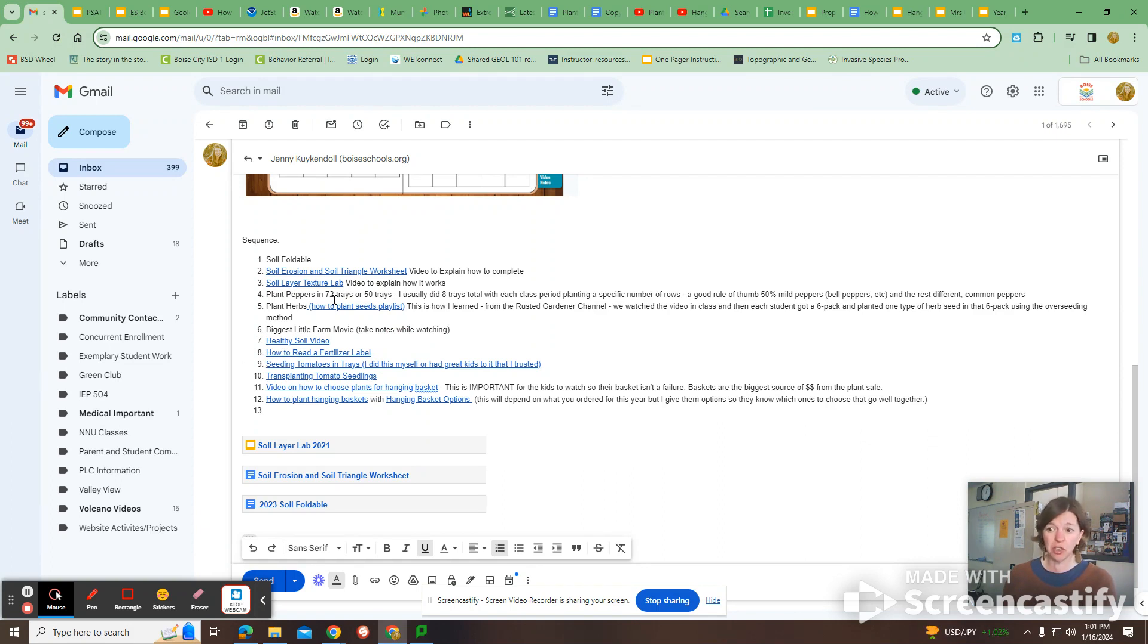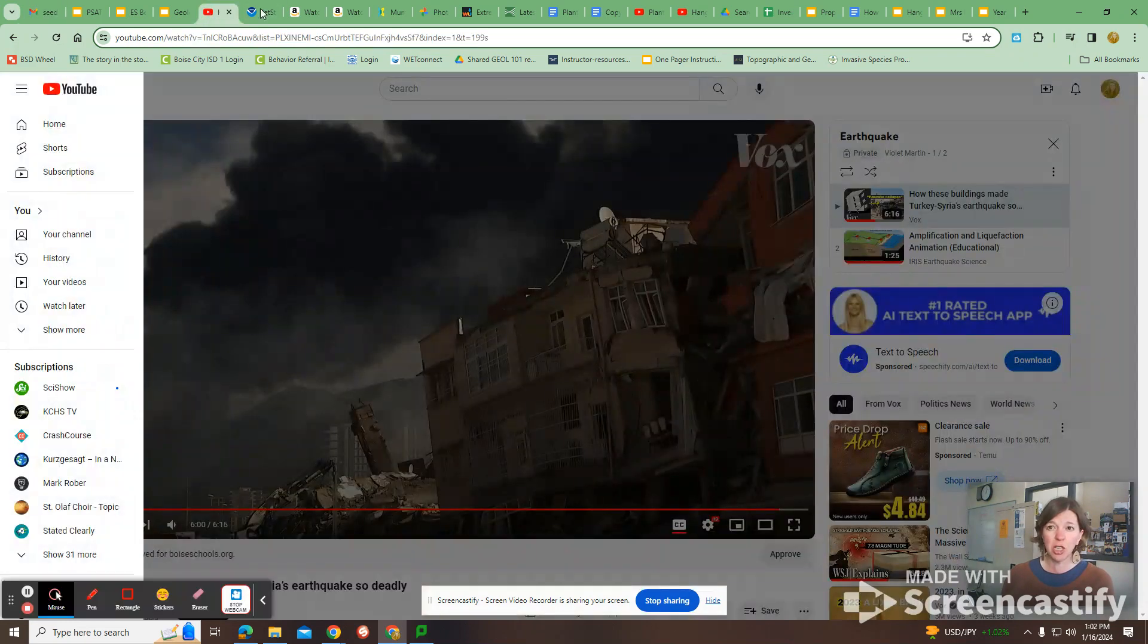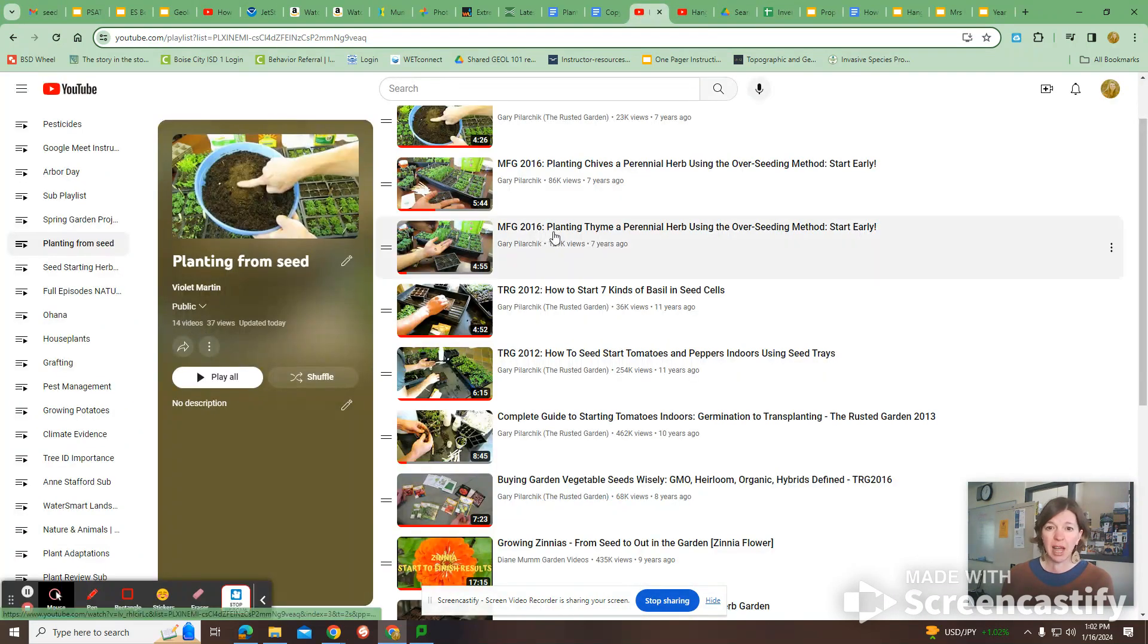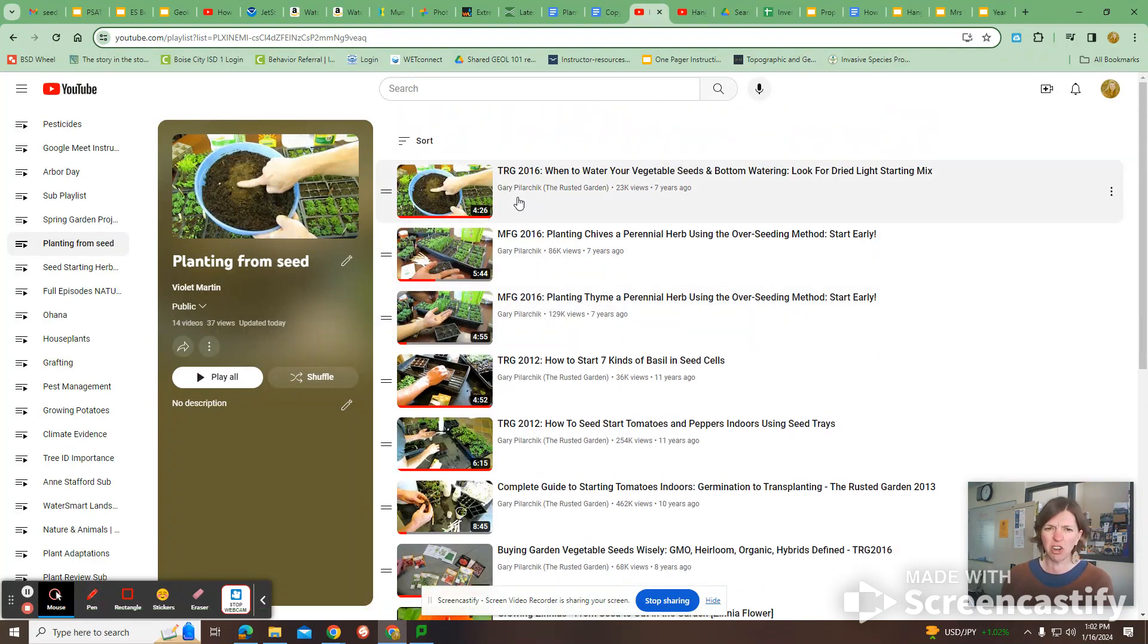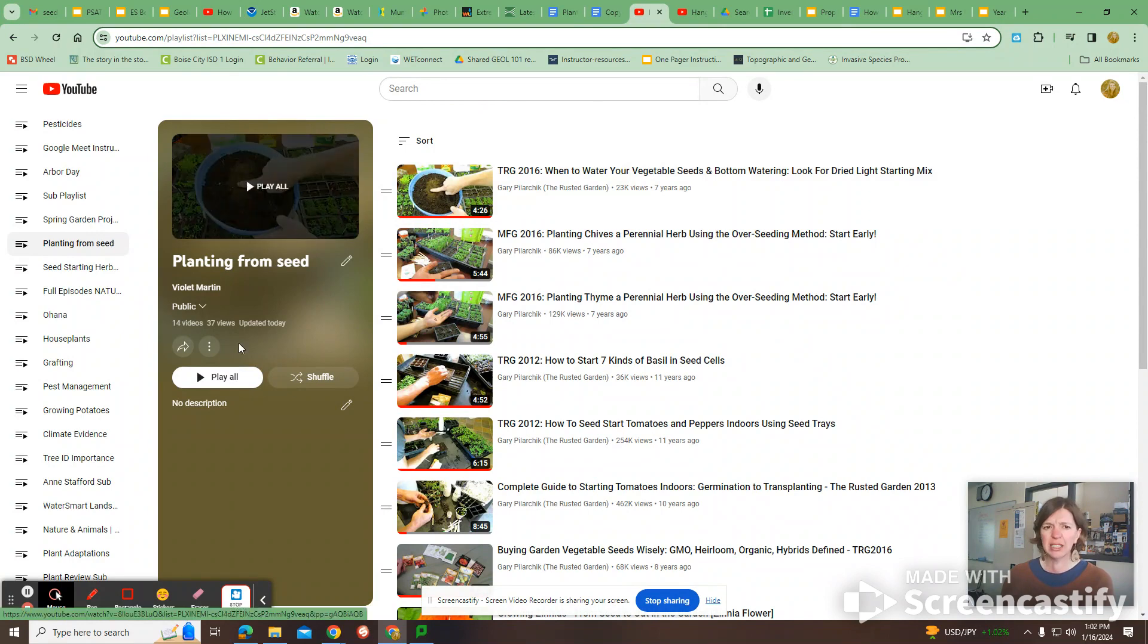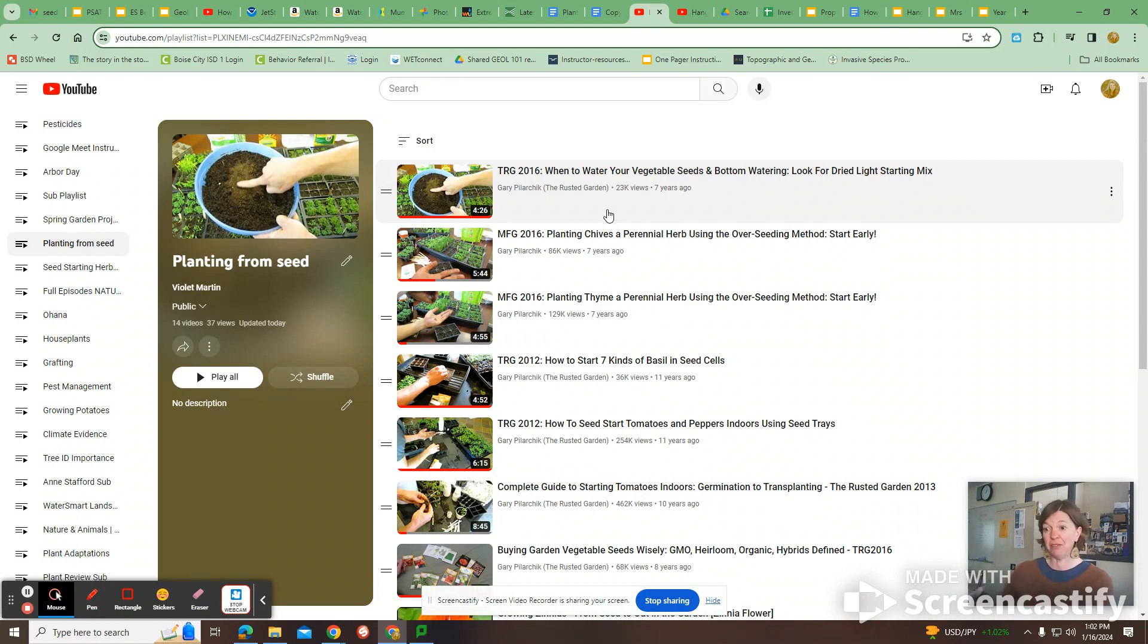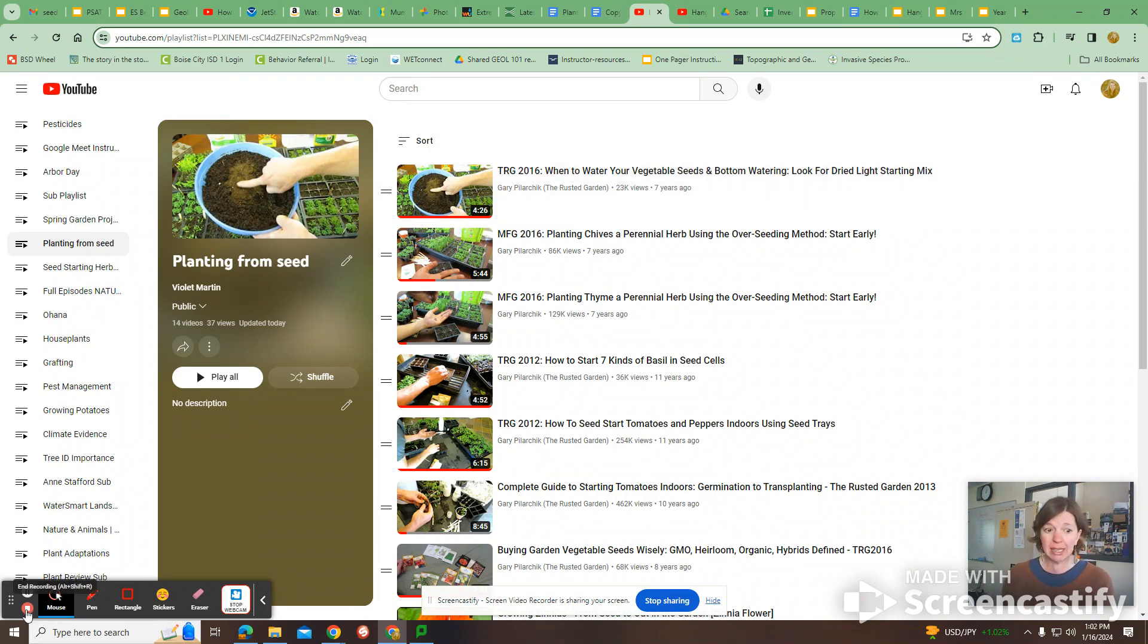And you can show those to the students, too. But my favorite videos were this guy, Gary Polarczyk or whatever. He's like, his channel is called like The Rustic Gardener. And I, this video is in that email, too. And I would watch the video and then have the potting soil ready and then have the students plant the herb seeds exactly how the video is showing. So anyways, I think that's it. Email me if you have questions.